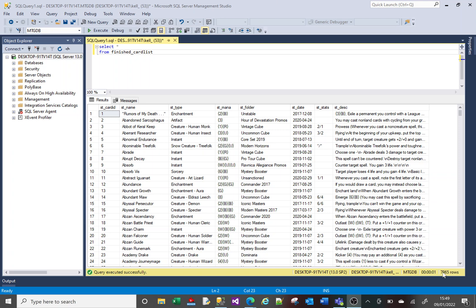At the bottom right here it shows me that there's 7,965 rows in my table. That's everything in my table. This number here shows you the results of the current select that you've run.